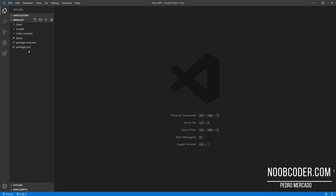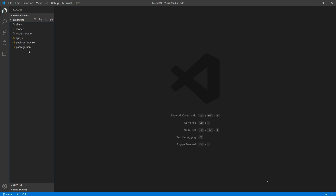Hey, what's up guys? It's Pedro here from Noobcoder.com. And welcome back to part three of my tutorial series on authentication and authorization with the MERN stack. In this tutorial, we're going to be going over the Passport part.